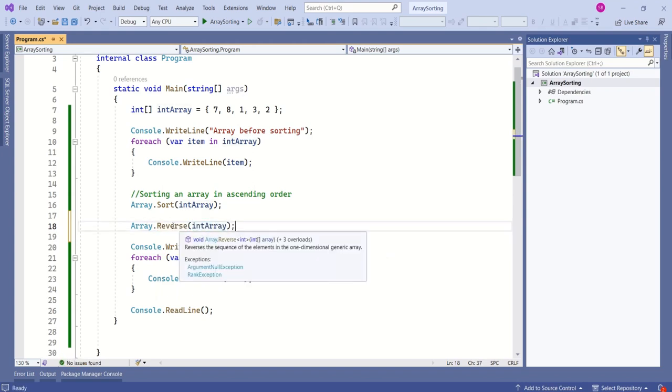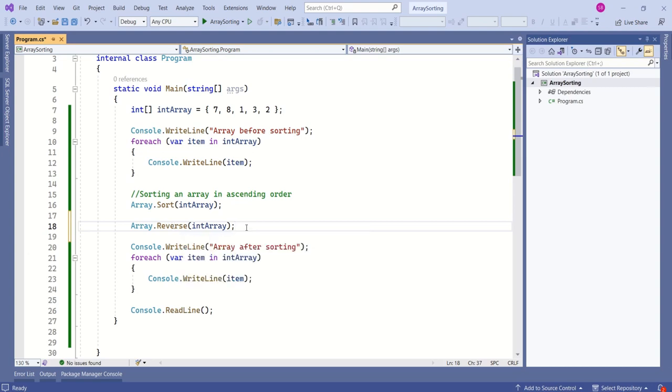The job of this method is to reverse the sequence of elements. This is not actually sorting the array in descending order. This is reversing the array which is already sorted in ascending order.